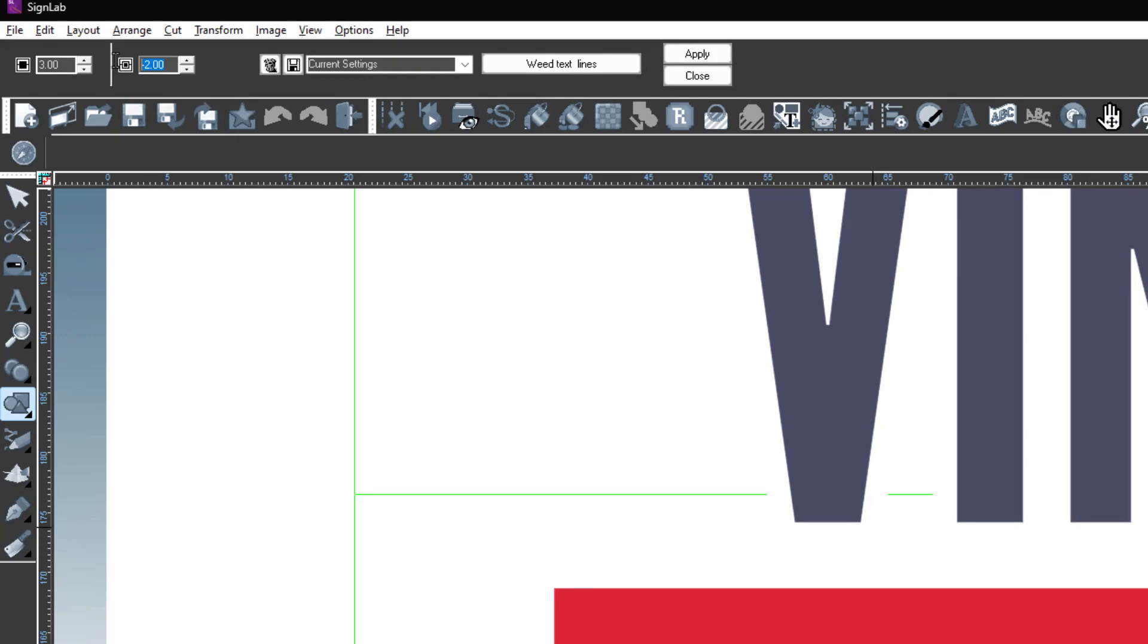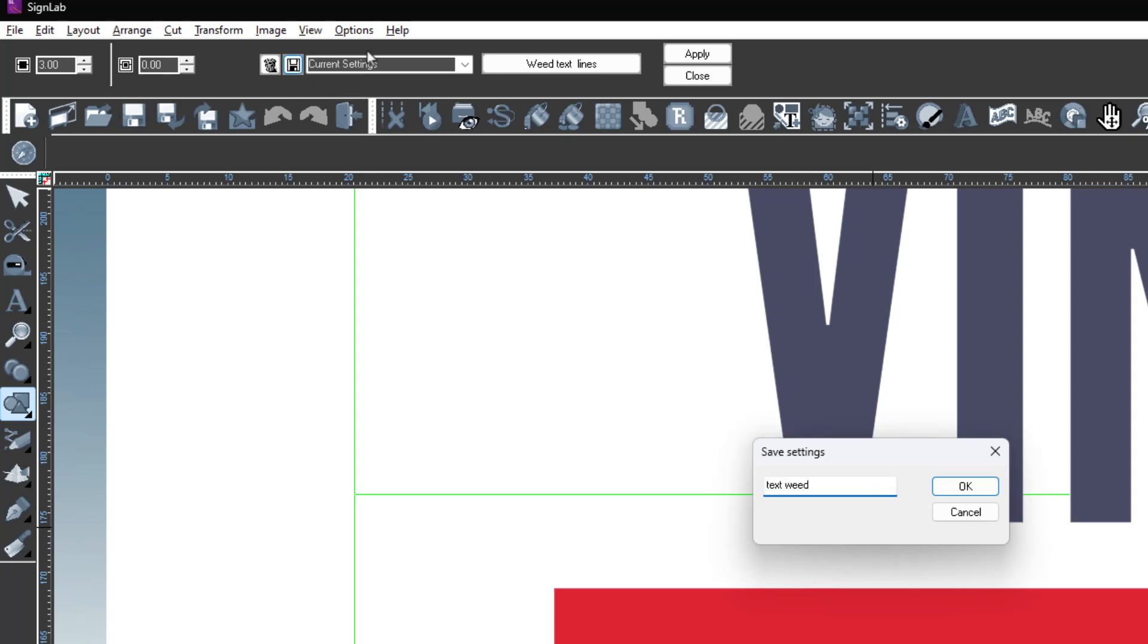These values can be saved and used again on future jobs using the save settings icon. Here you give the settings a name that can then be loaded in a future project.